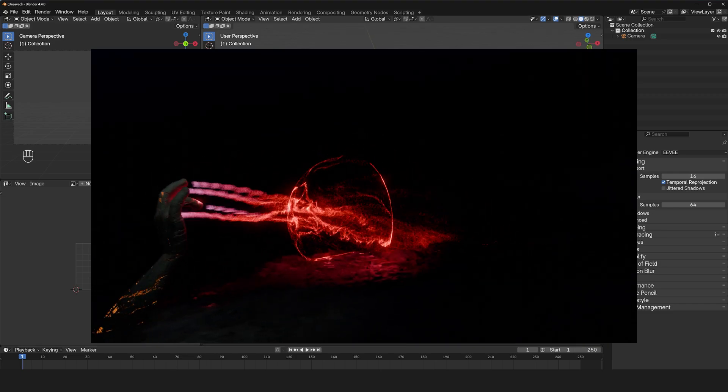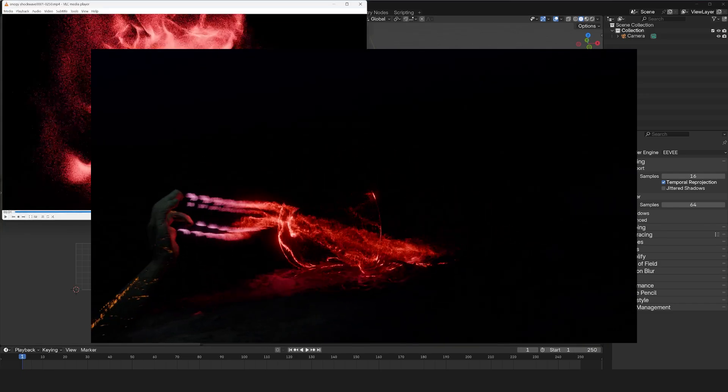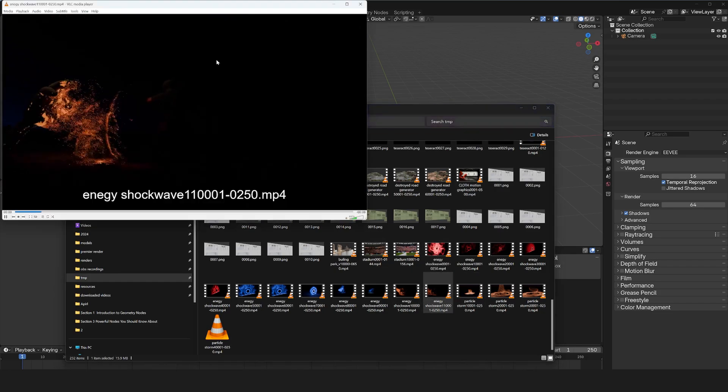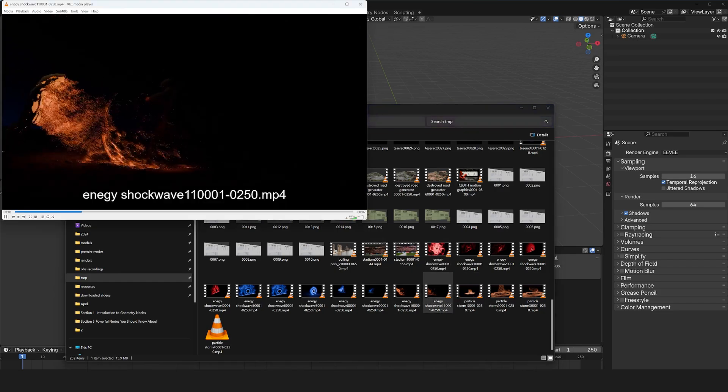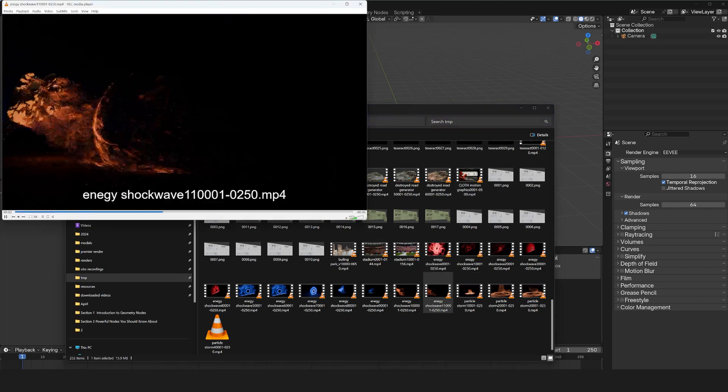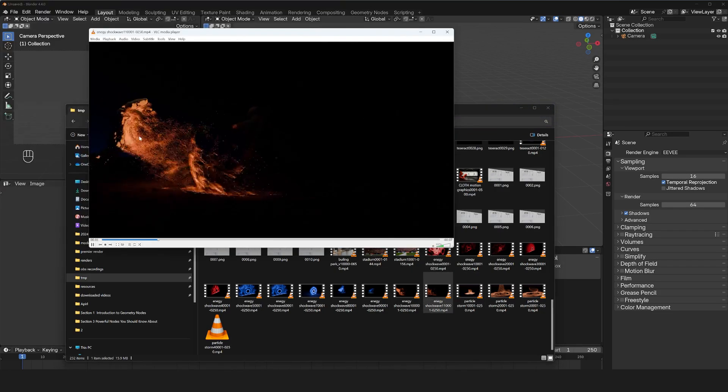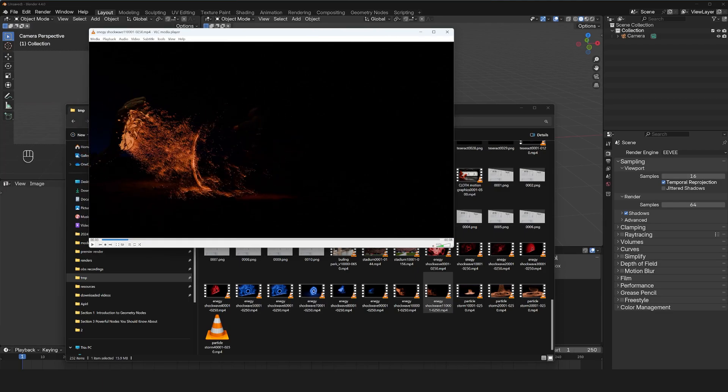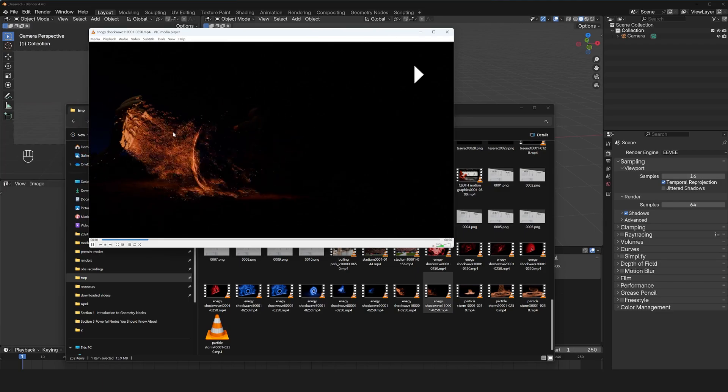What we're going to be trying to make is this particle emission that I did. You can see different versions of it, but I just have a hand emitting some particles. It's a very simple setup.